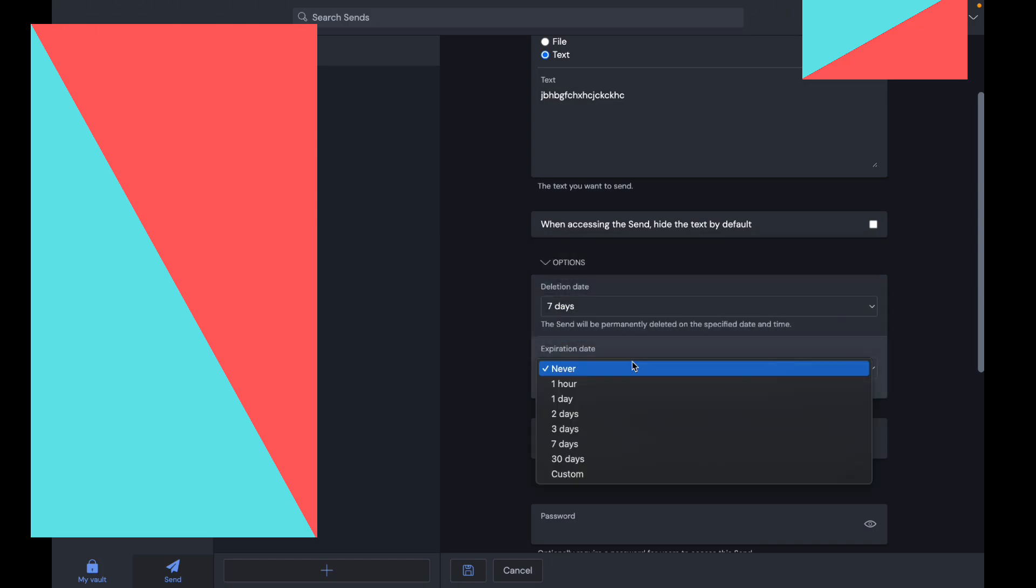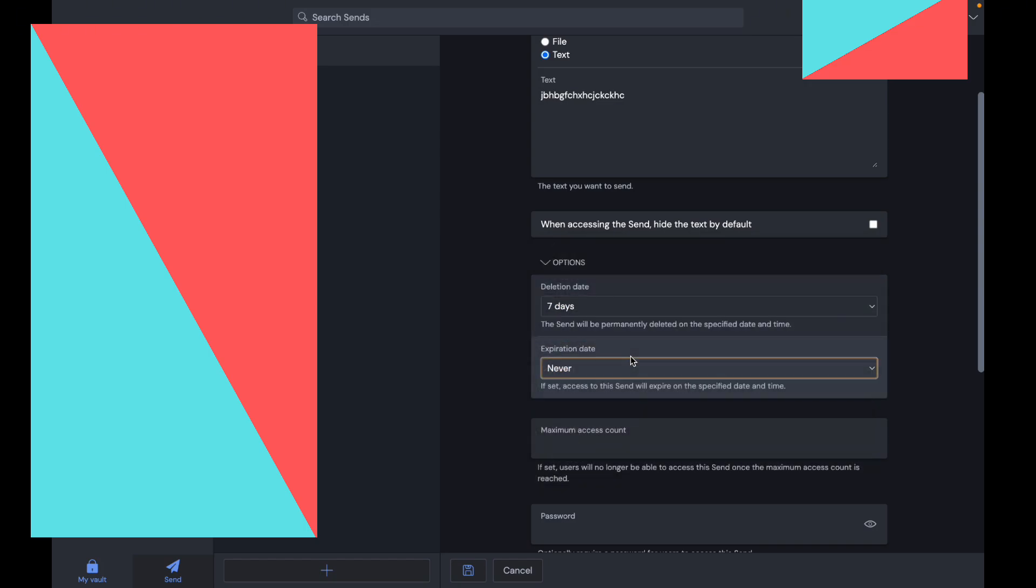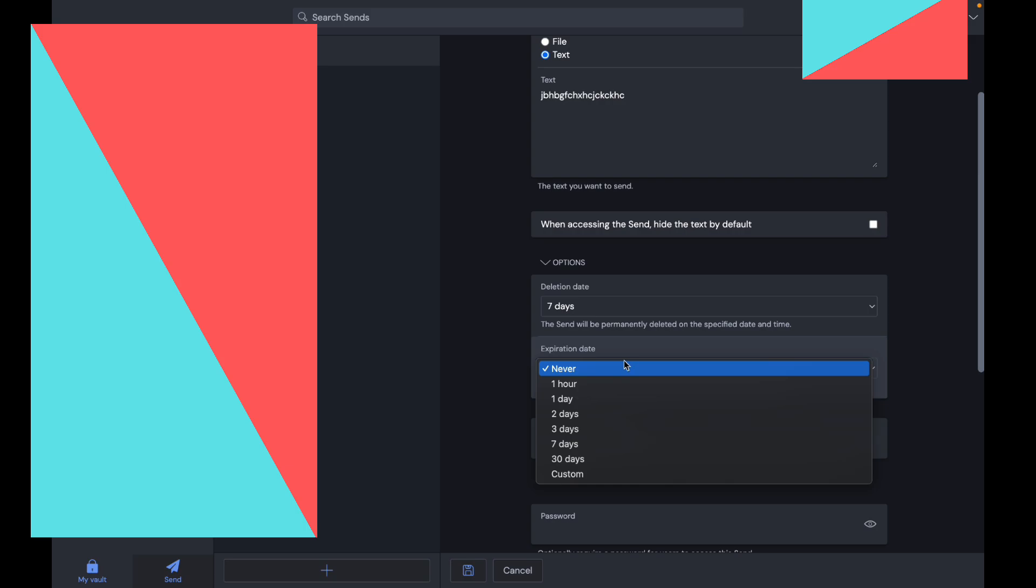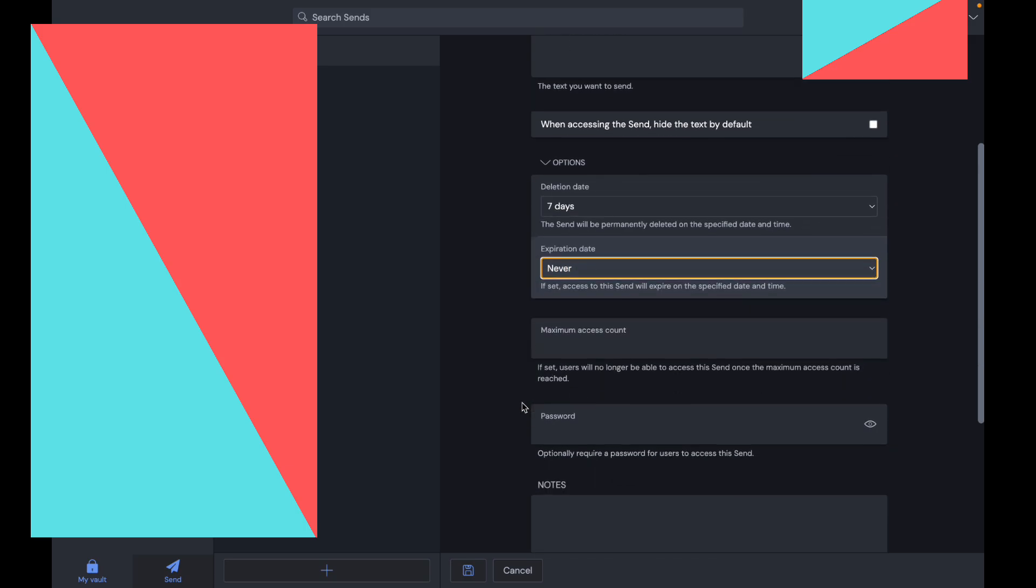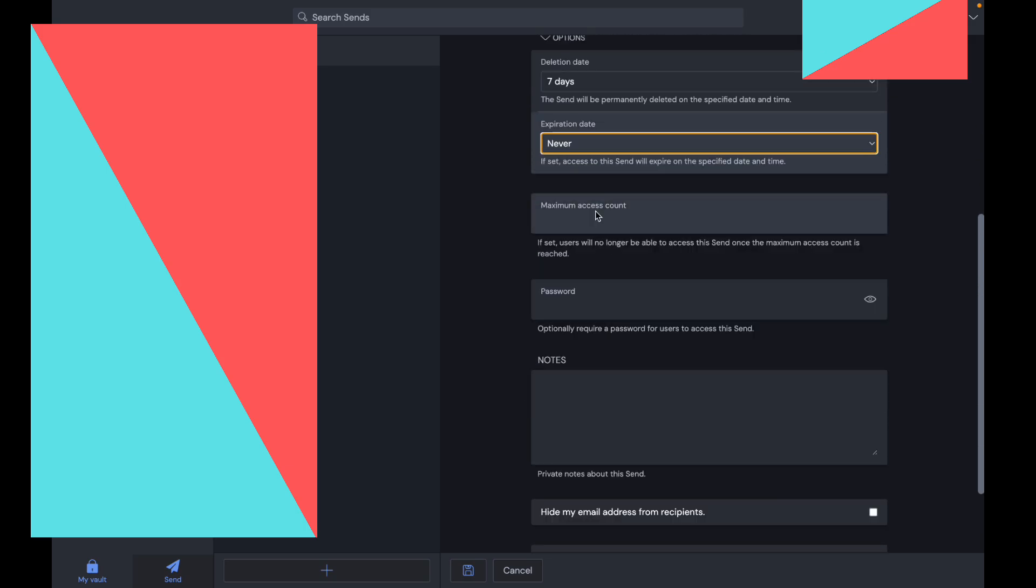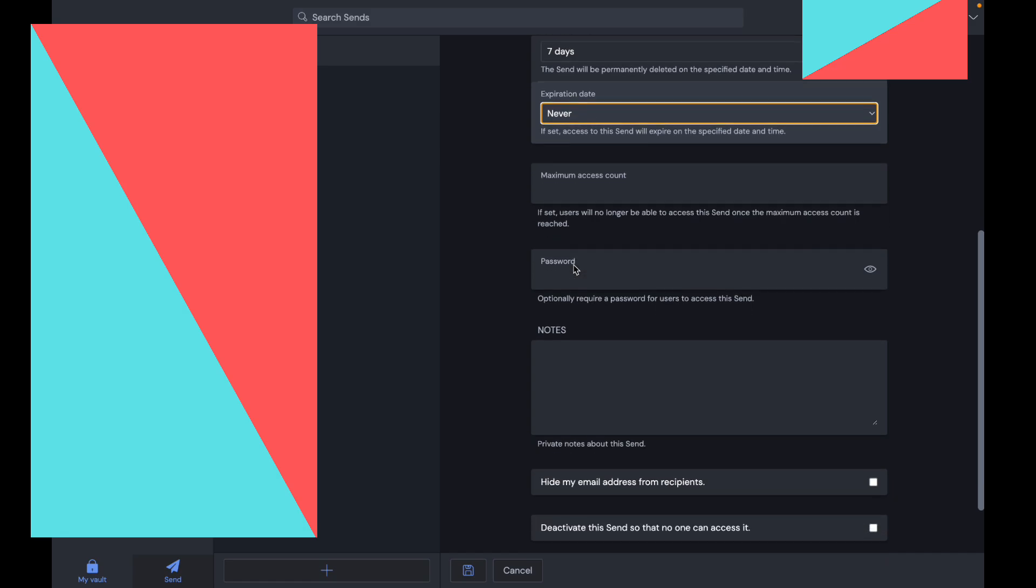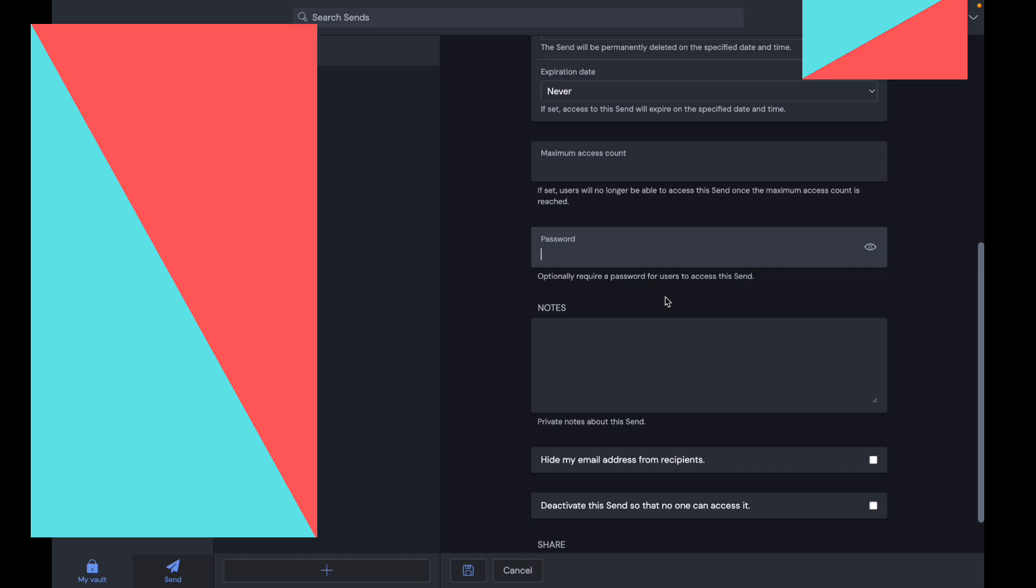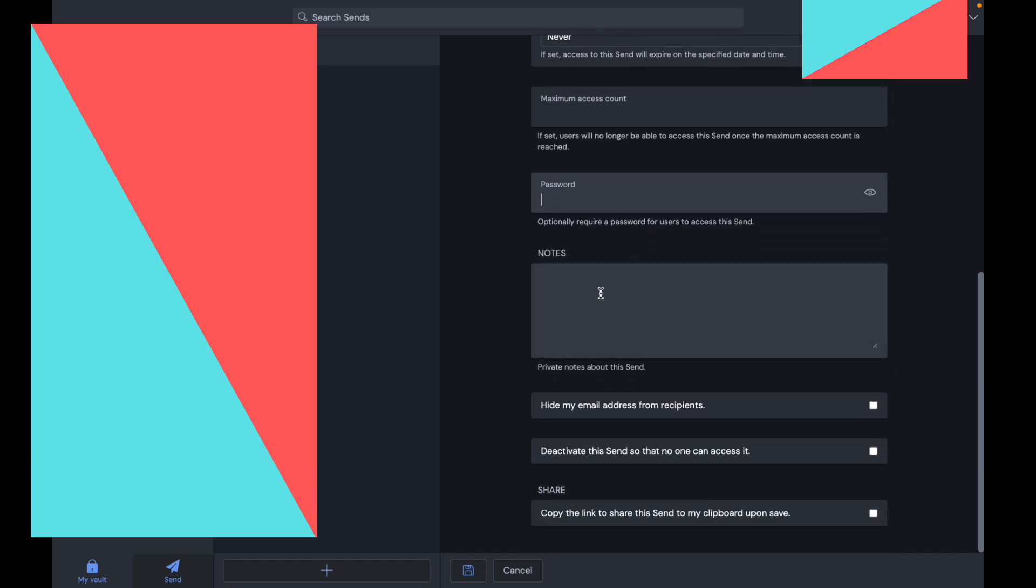You can set the expiration date, choosing whether it never expires or expires in one day. You have the maximum access count—users will no longer be able to access this send once the maximum count is reached. You can set a password, write notes, hide your email address, deactivate the send, and copy the link upon save.